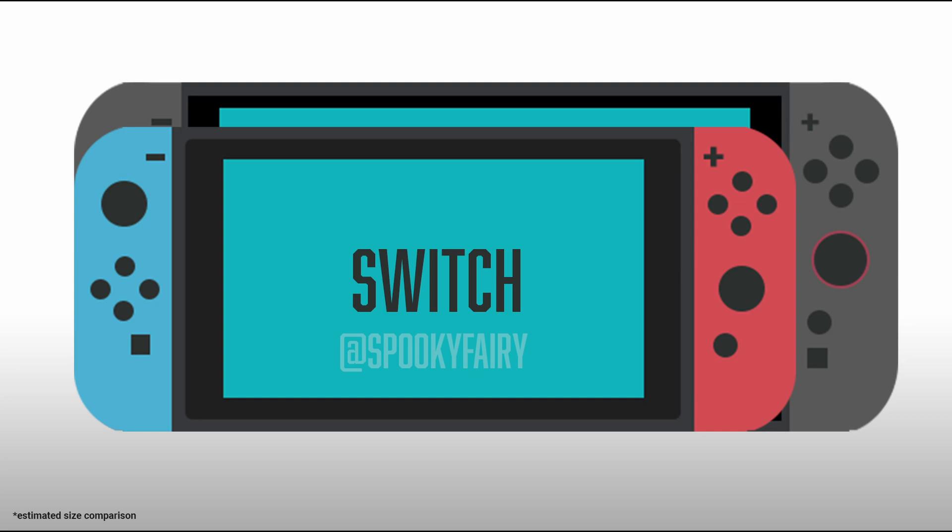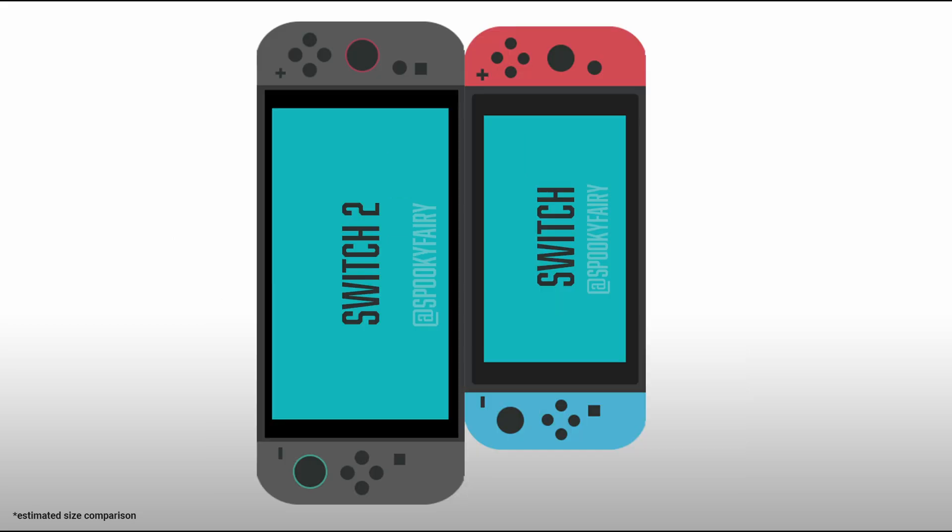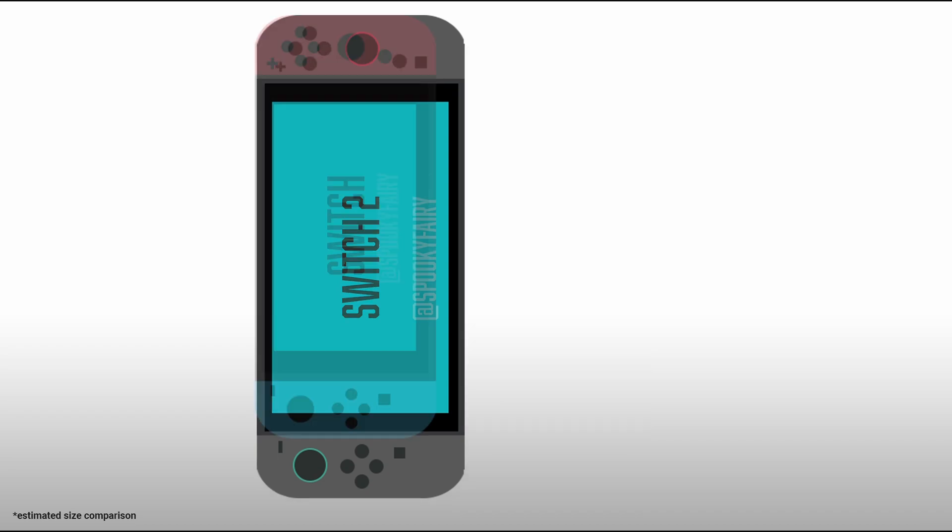However, we do have an image that Nintendo posted, which I created overlay illustrations on top of in Photoshop to try to get a better understanding of the relative size difference